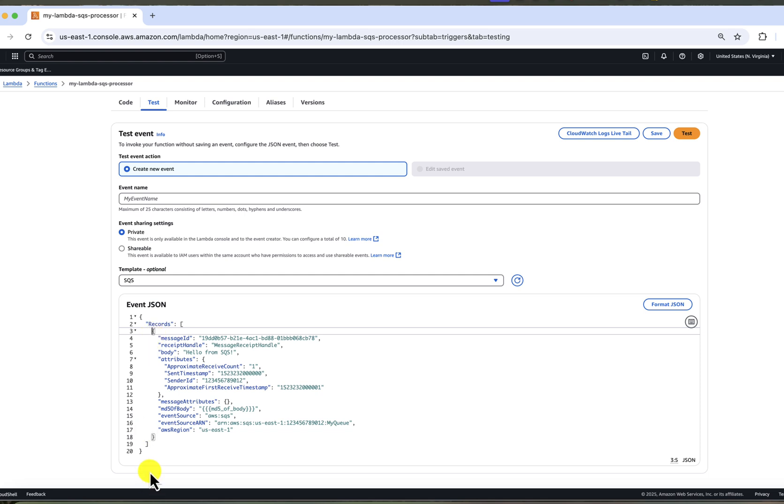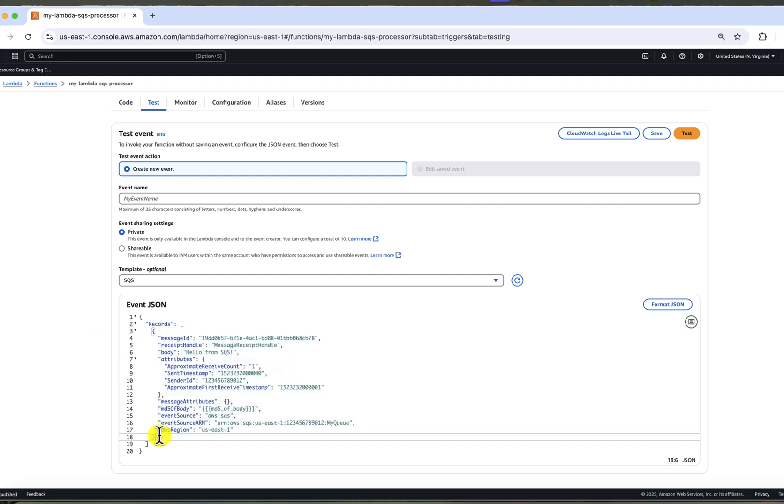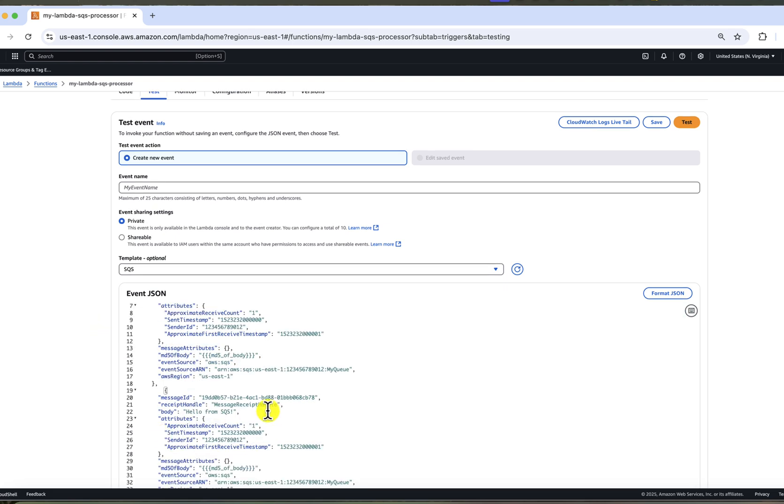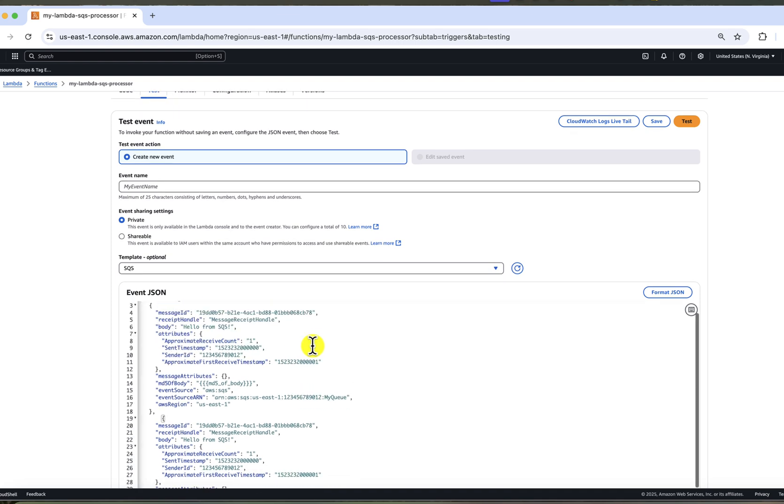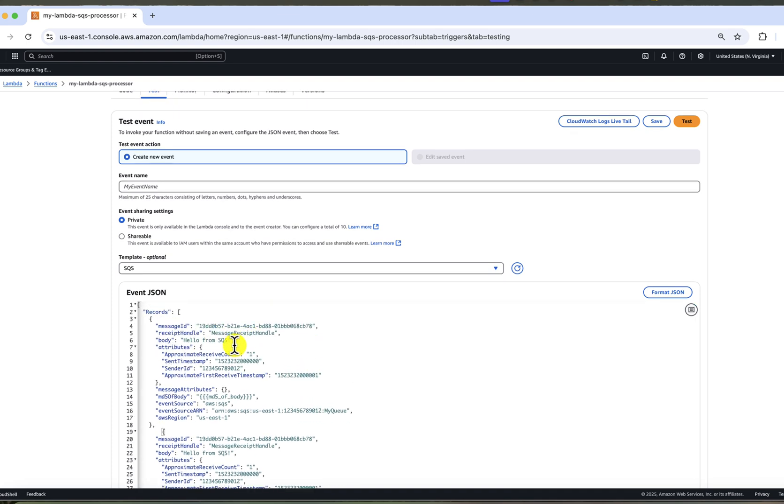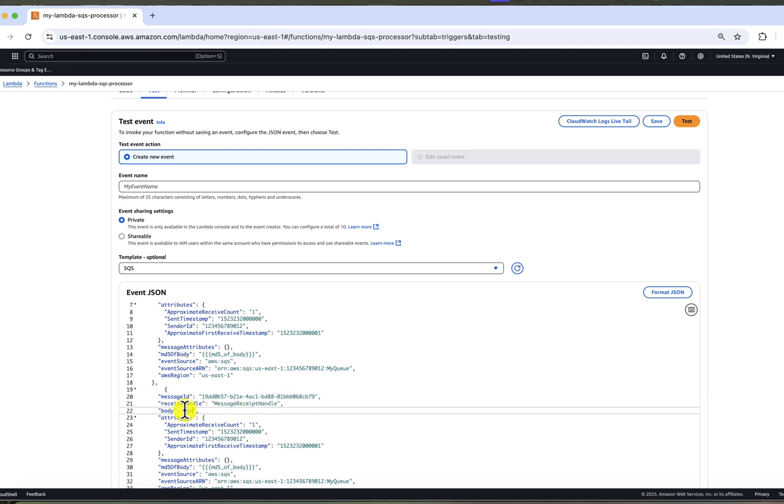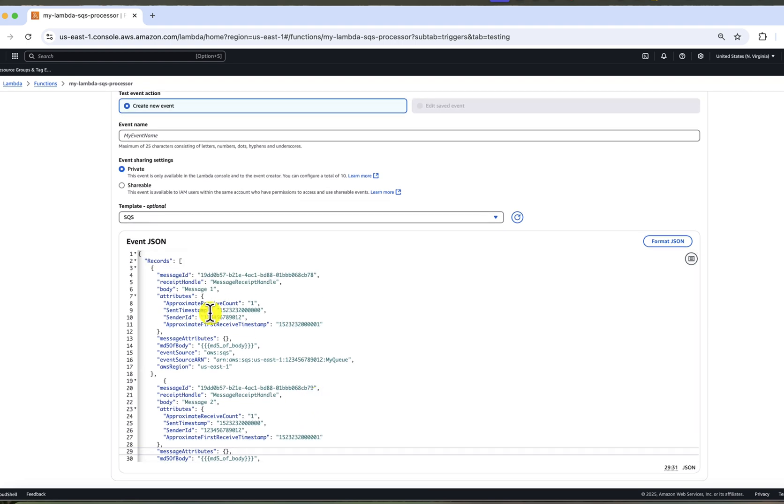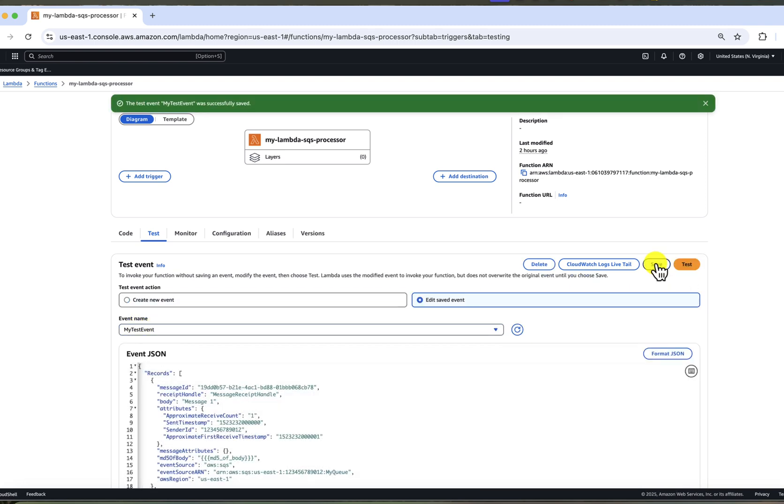This template includes just one message, but we can manually add as many as we want. I will add a second one so we have a small batch. I will copy this message sample, paste it below, assign different ID and body. This gives us two messages with body message one and message two.